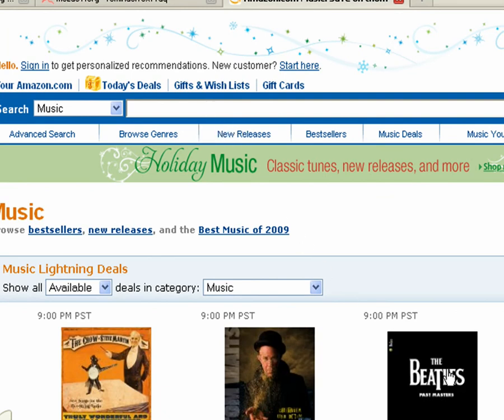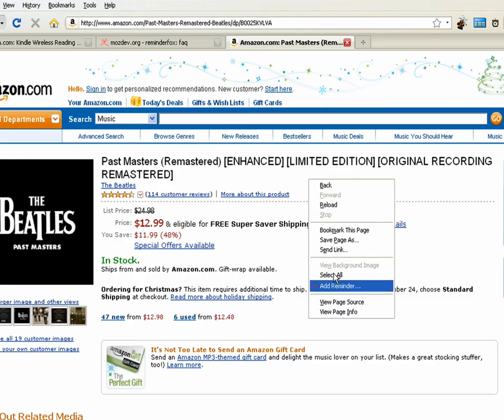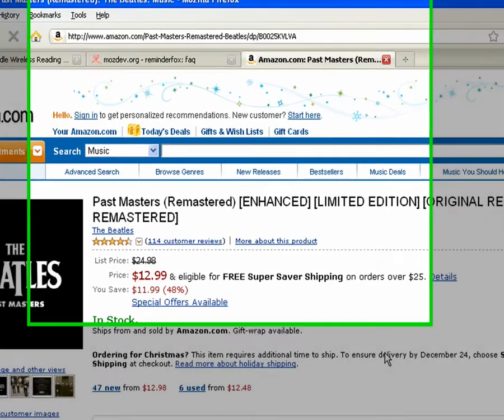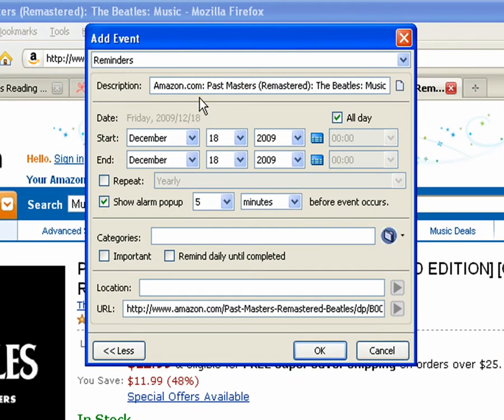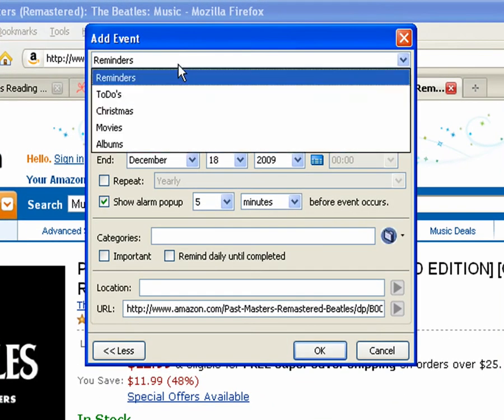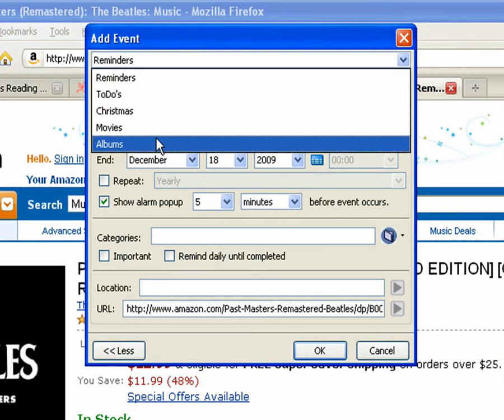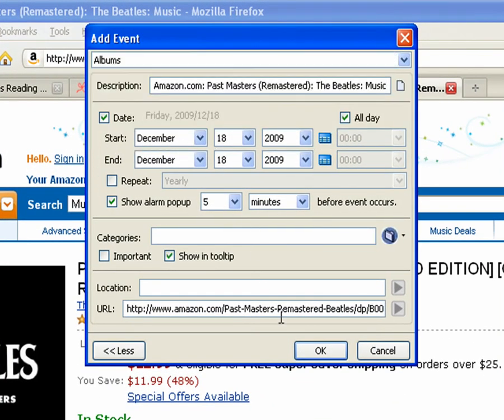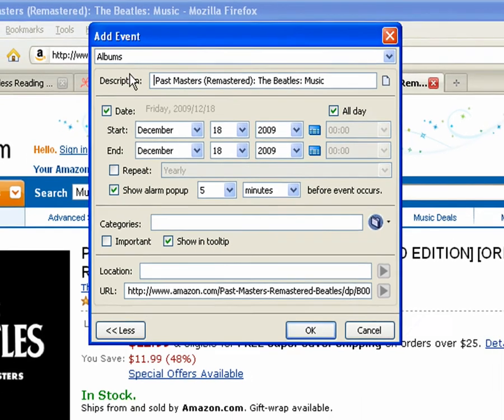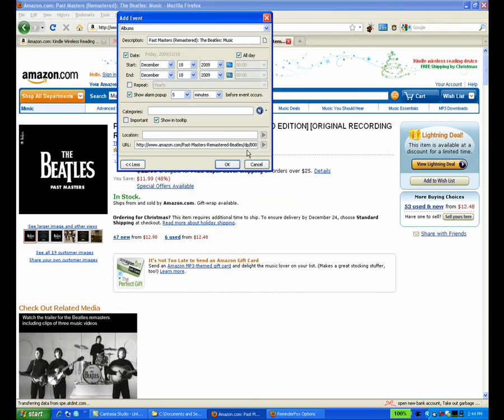So I can do add reminder and I'll select the albums list. I can change the description and click OK.